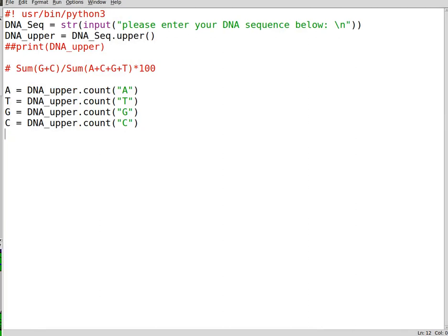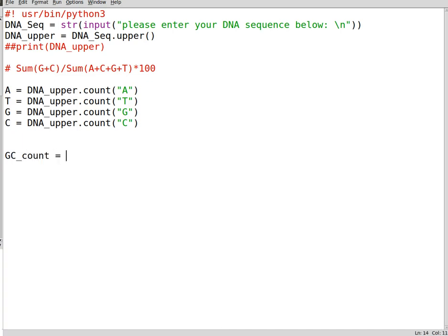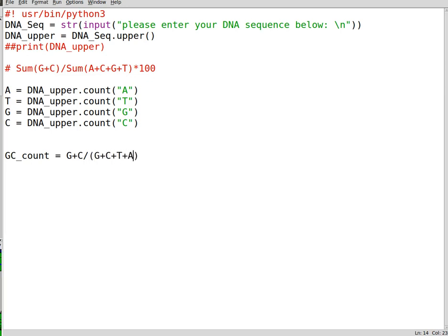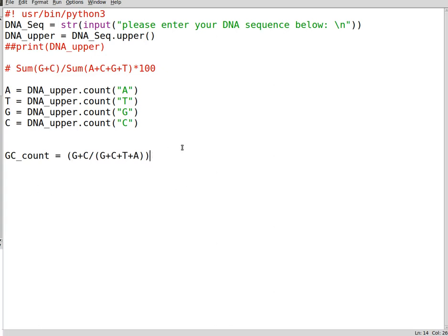Now for the GC count, we need to have a variable that can contain the GC ratio. GC_count equals G plus C divided by G plus C plus T plus A. And this is multiplied by 100. So this is basically the calculation of the GC content.